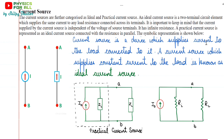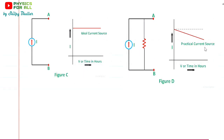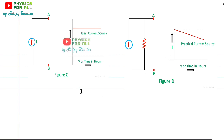Current source is a device which supplies current to the load connected to it, and a current source which supplies constant current to the load is known as an ideal one. But ideal current source is just not possible. Looking at the two graphs: for ideal current source, the same current is provided all the time throughout — no matter if time increases or voltage is changing, the current provided by the current source remains the same. That's why for ideal current source we have obtained a horizontal line in the graph. Whereas in practical current source, the factor of internal resistance or internal impedance comes in, and the current provided will not be the same — there will be some drop, giving a downward slope.